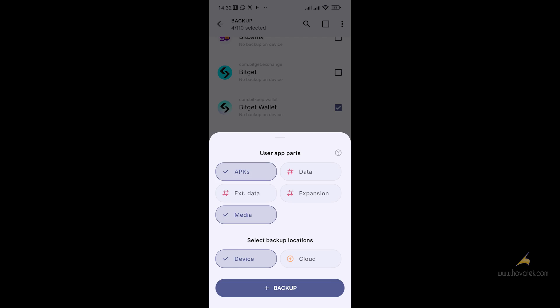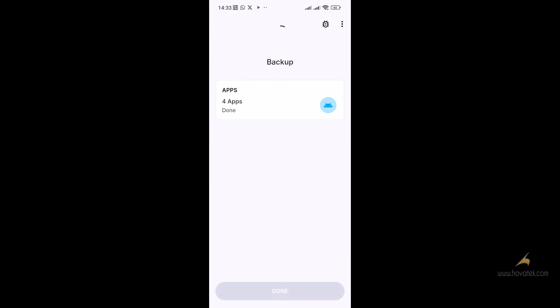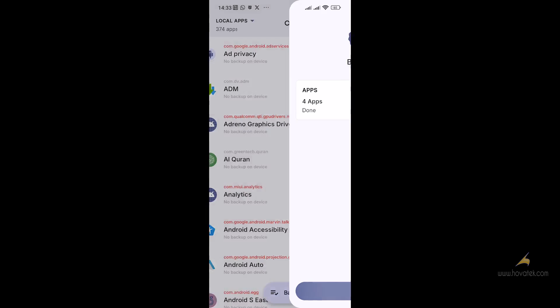I'm going to select Device as the backup location, then click Backup. You wait for the operation to finish. As you can see, backup is complete.